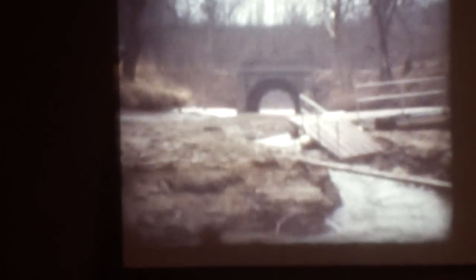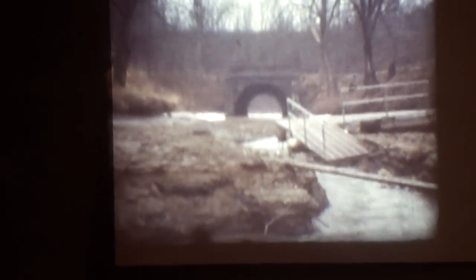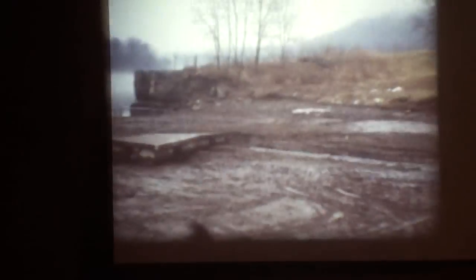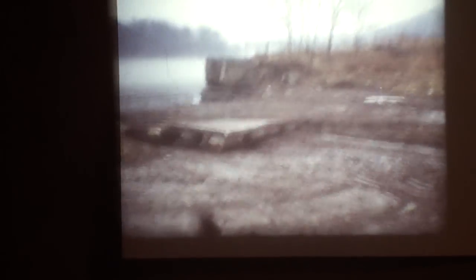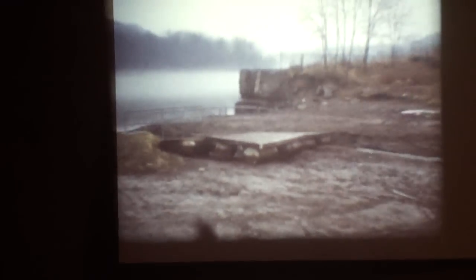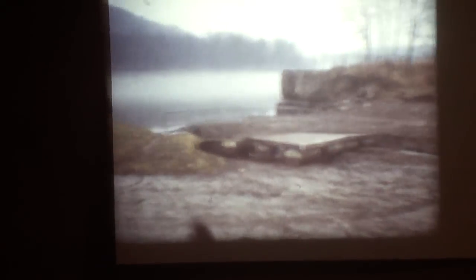Now there's Pumpkin Run that I was telling you about. That's normally a boat launch. You can see the boat docks laying there in the mud. And I think that's about it for this reel. We're going to see how she looks.